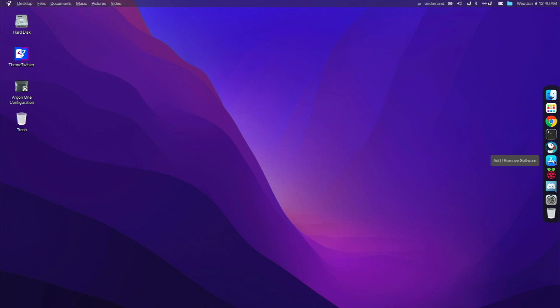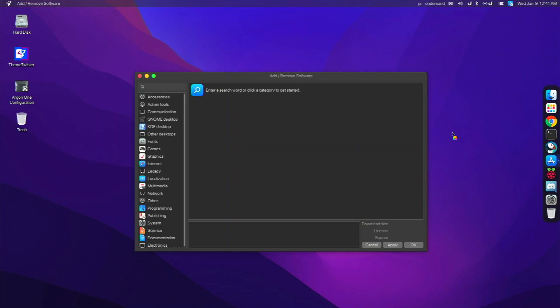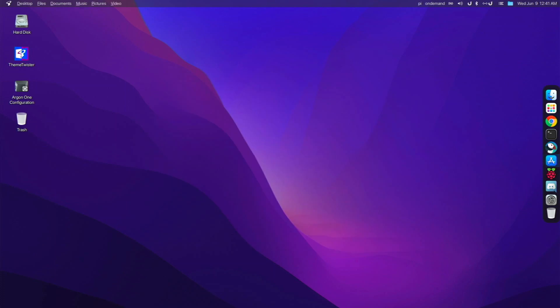I installed that myself. We have Add/Remove Software, which is the same one on Raspberry Pi OS. It just looks like the macOS App Store in the icon. But overall, it's the same Add/Remove software that comes pre-installed on Raspberry Pi OS.